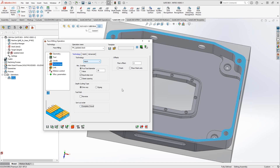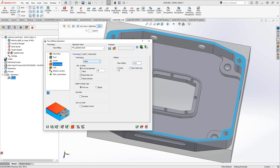For roughing passes with step downs, you can control finishing by leaving a floor offset — for example 10 thou on top of the target — and then have it do a finishing pass to remove that last bit. If you're doing just one full step, you can leave the floor offset at zero.